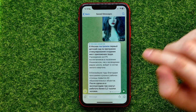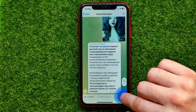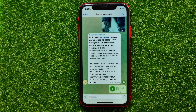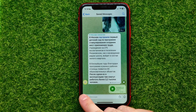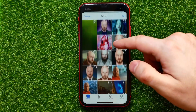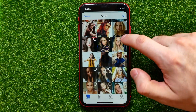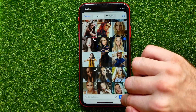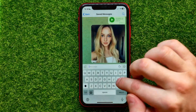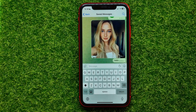You can also save content directly from the Saved Messages screen. Hold down the mic icon to record a voice message and save it, or tap the paperclip icon to upload any file from your photo gallery. You can also use the text field to write something and send it.